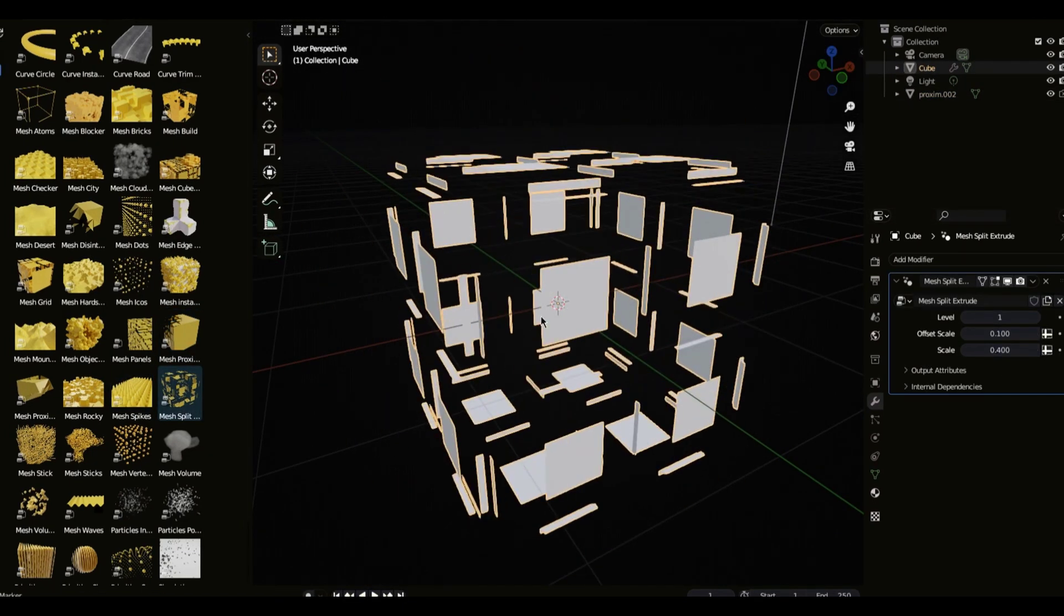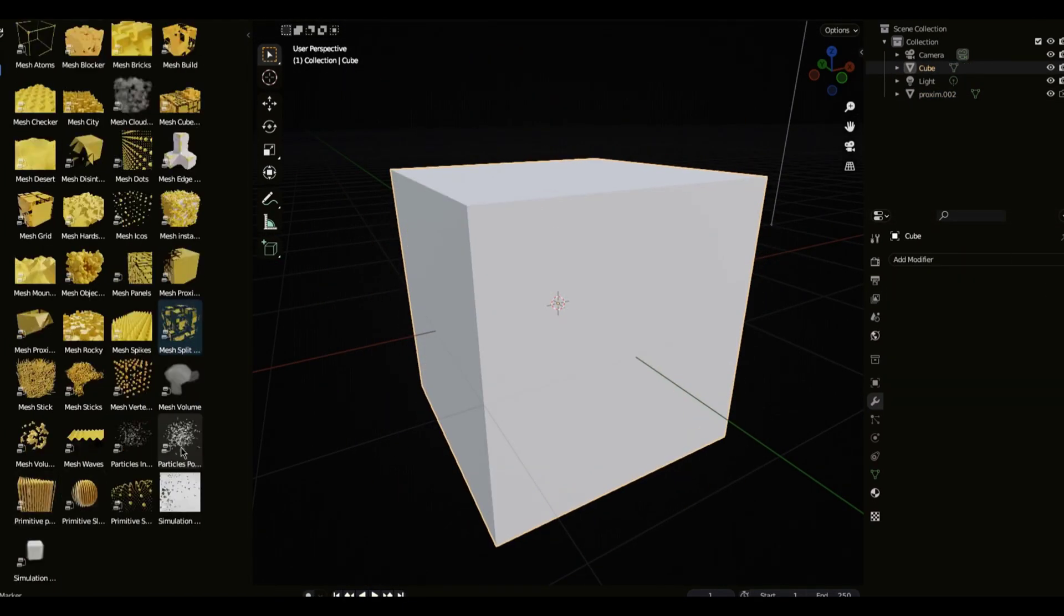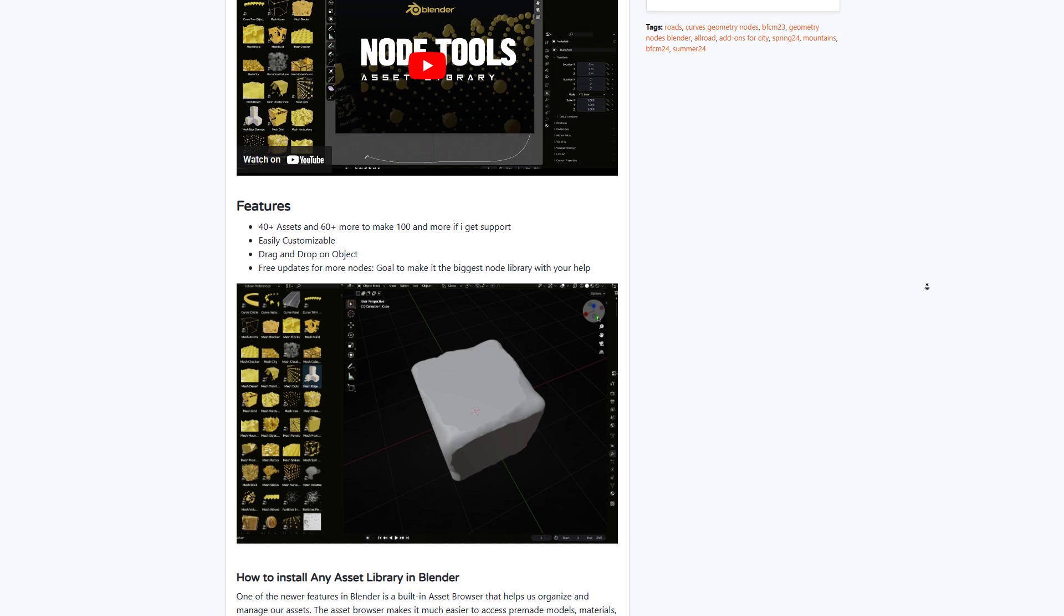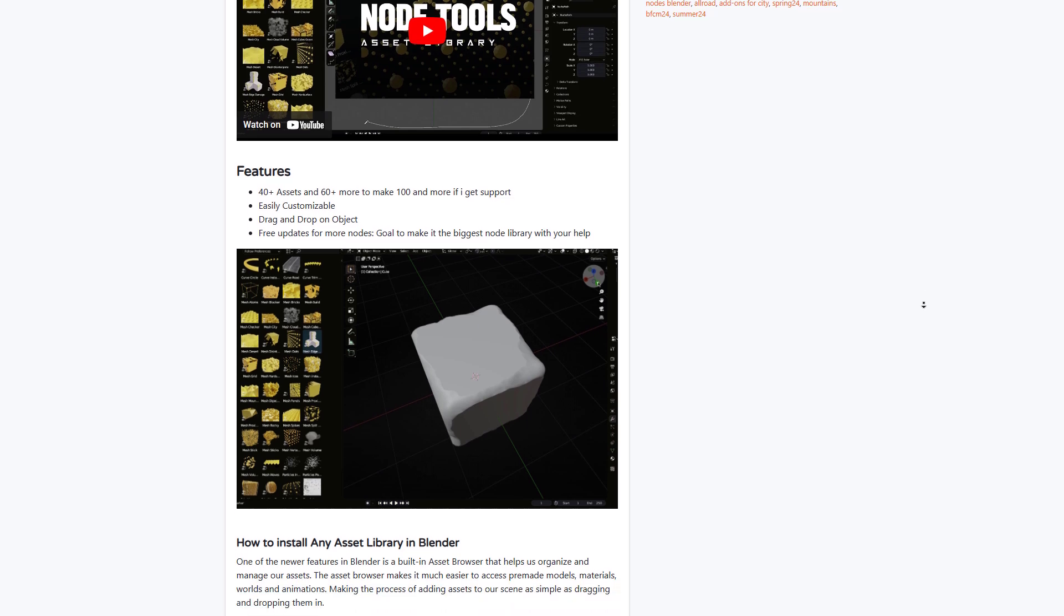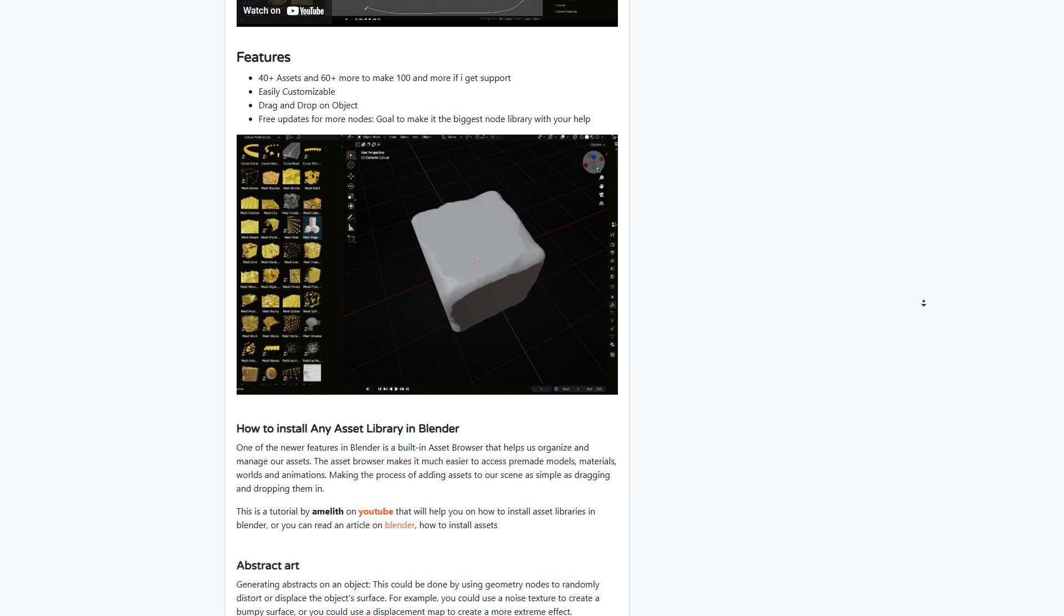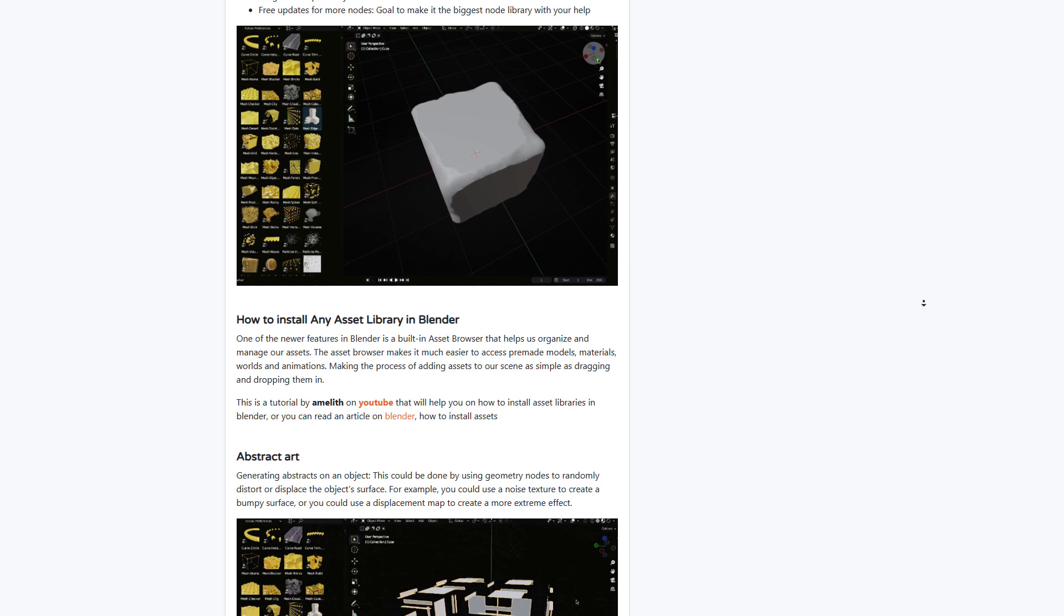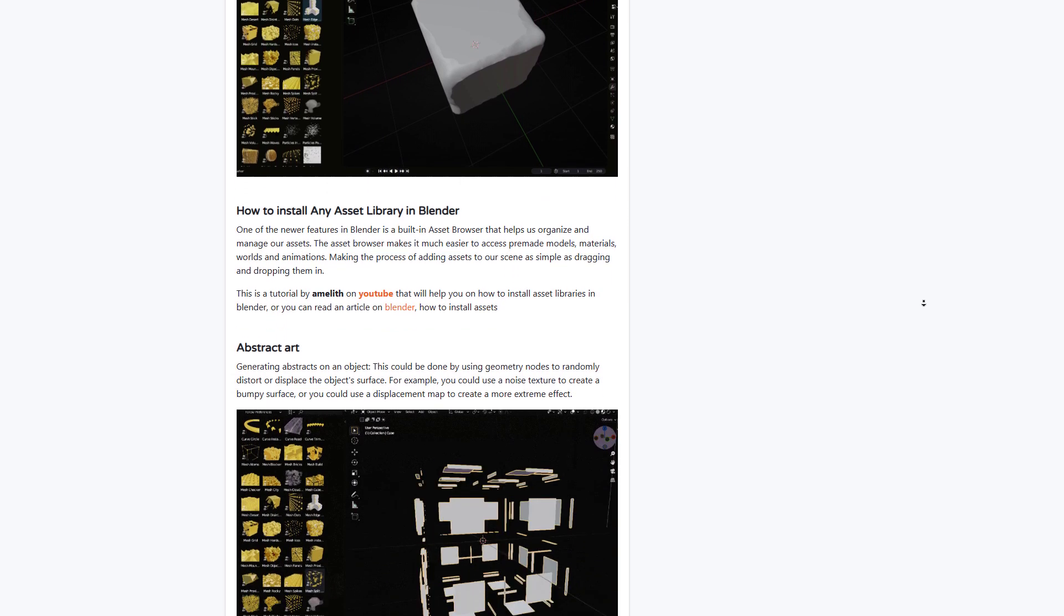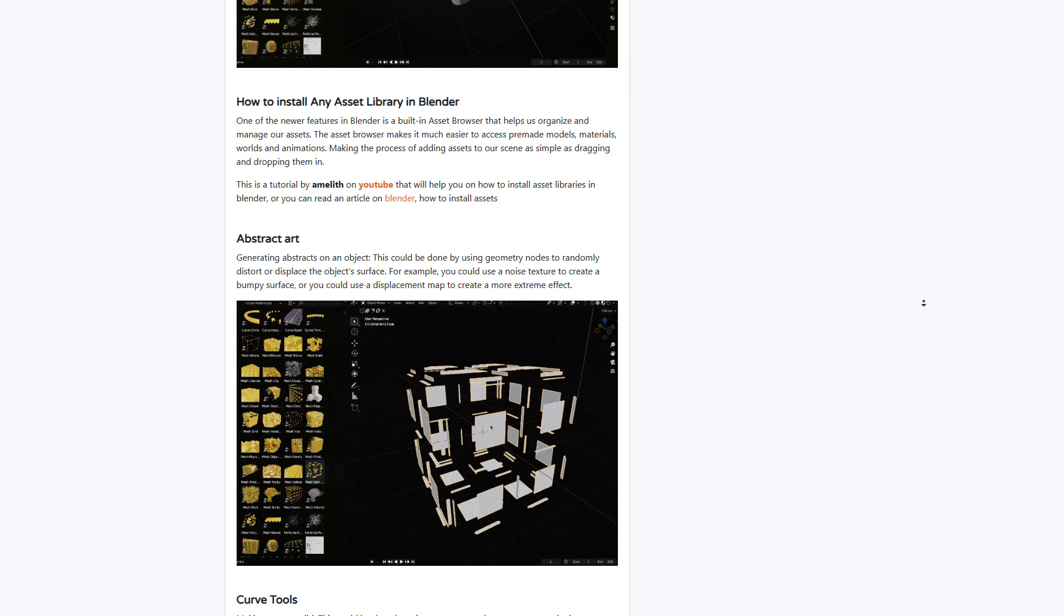This features 40 plus assets and 60 more coming to make that about 100. So if you're interested in working with some of these amazing tools that are now available with geometry nodes, then you can come through and grab these ones.